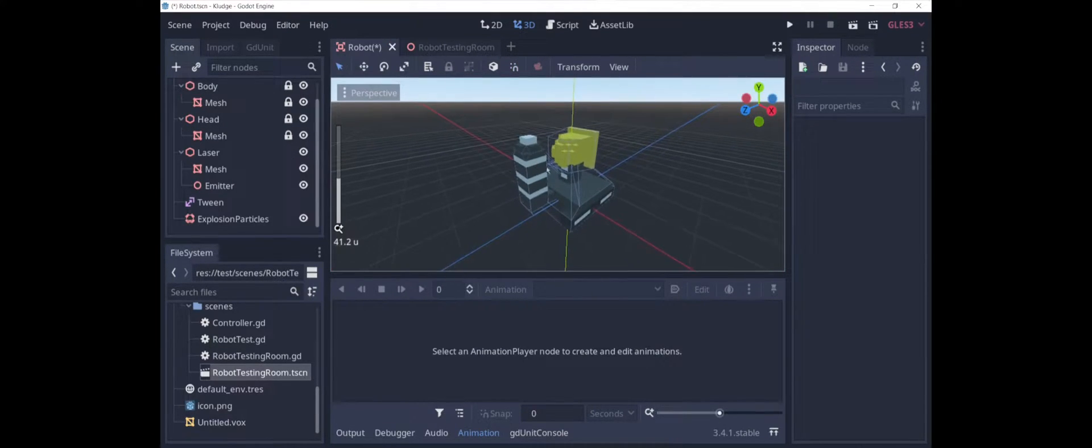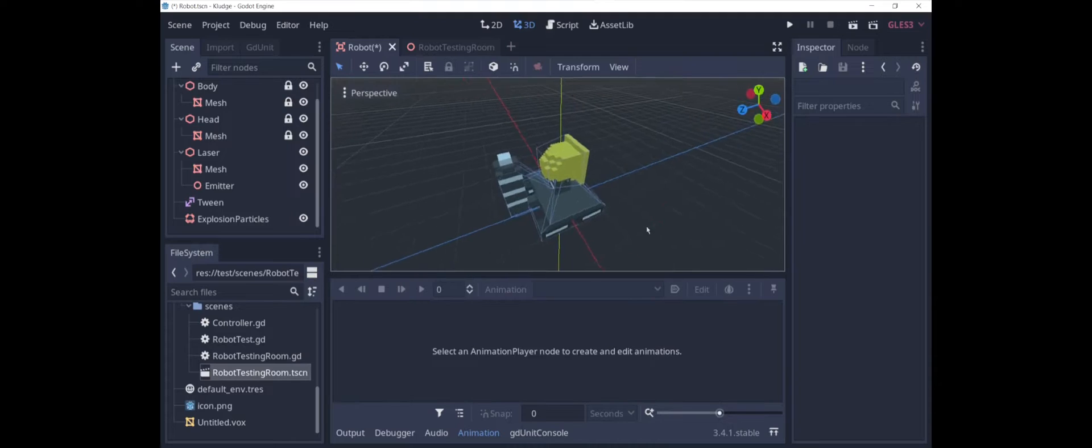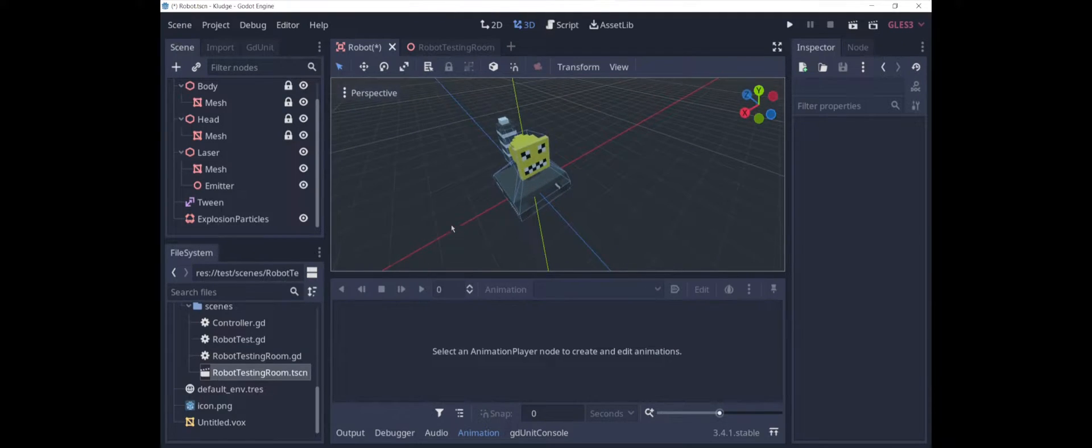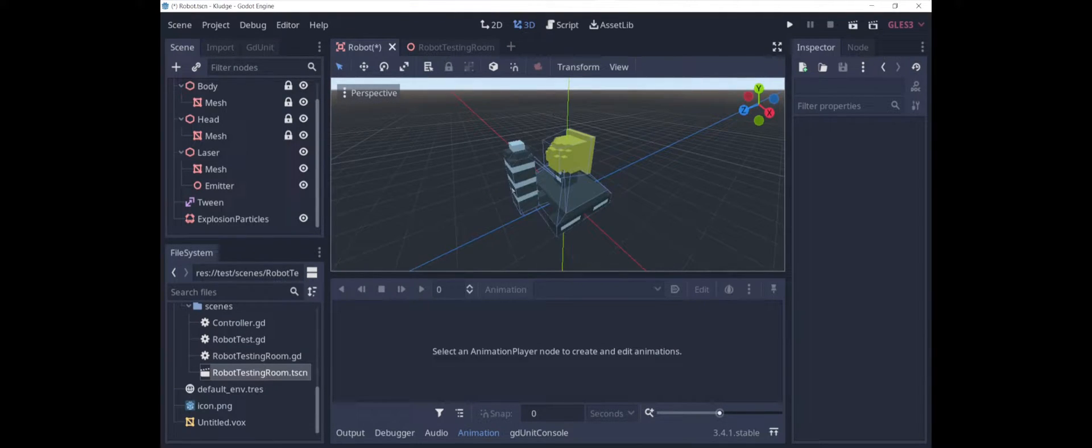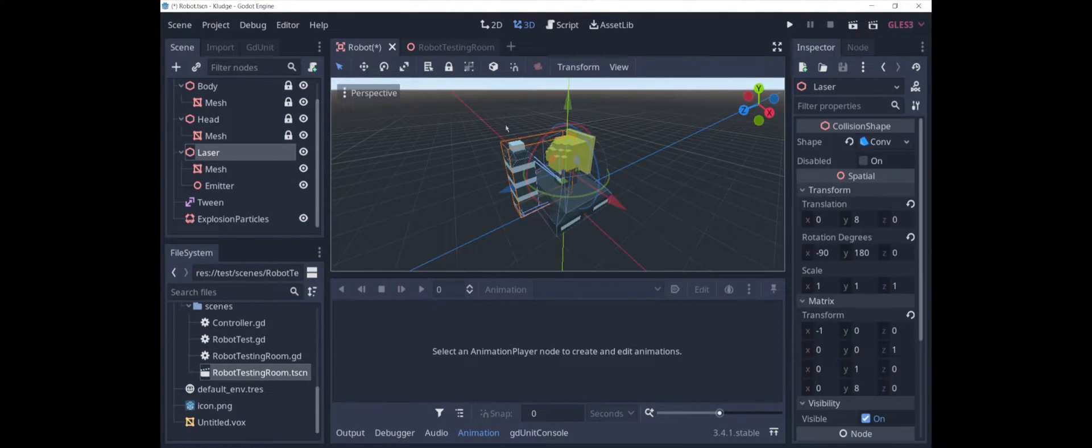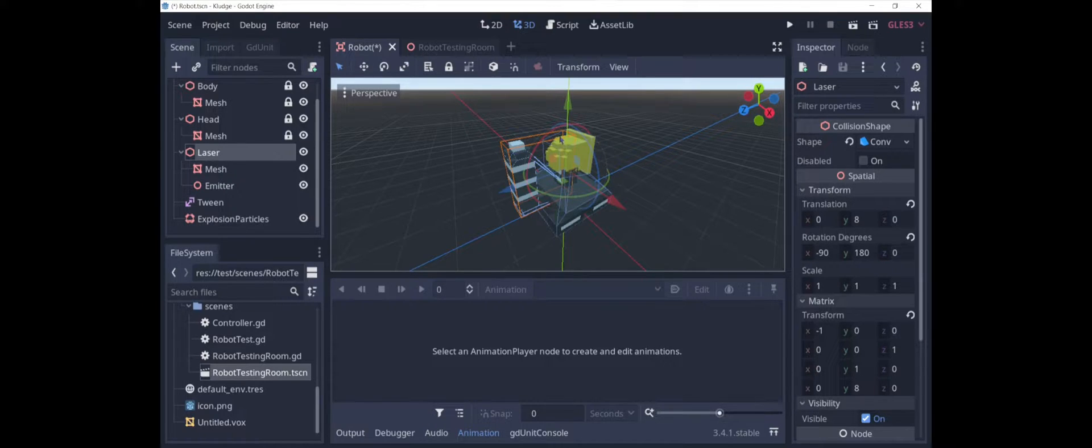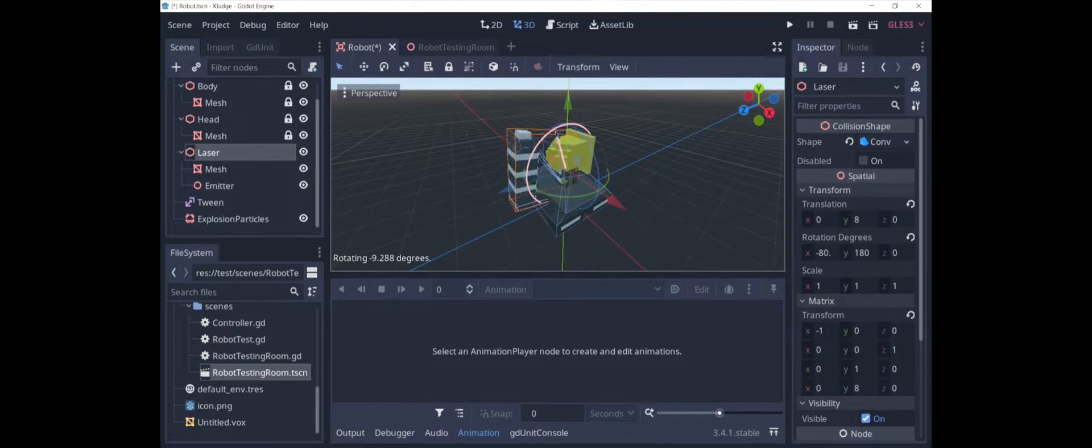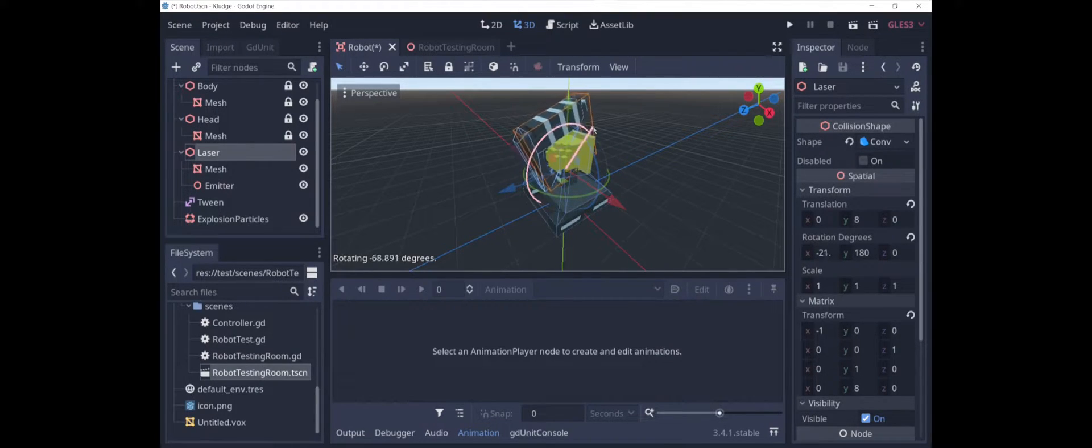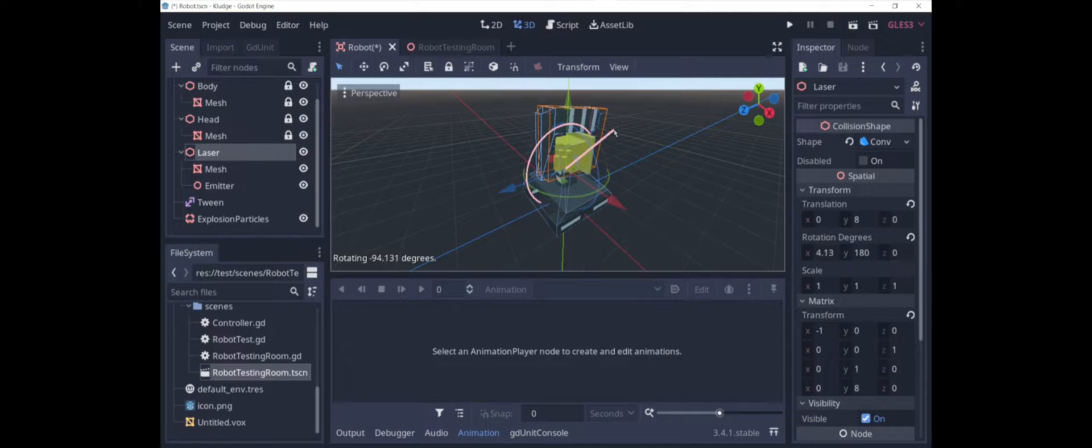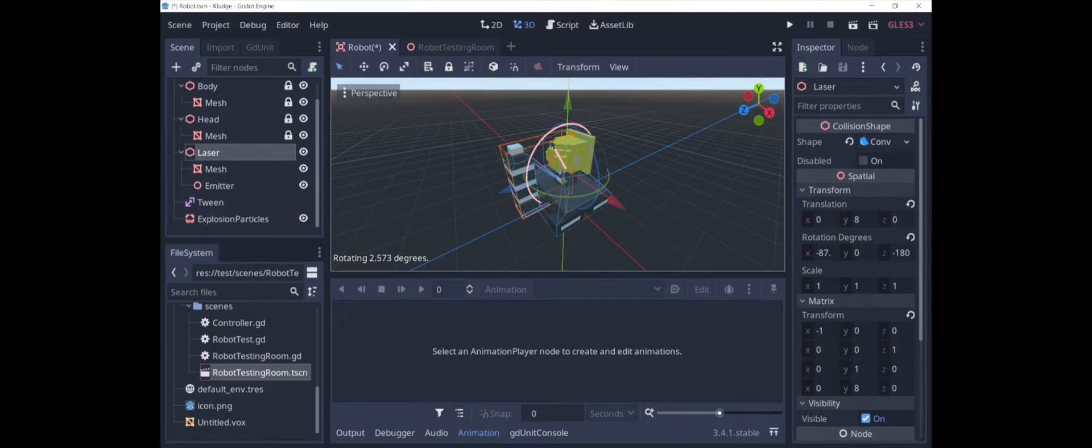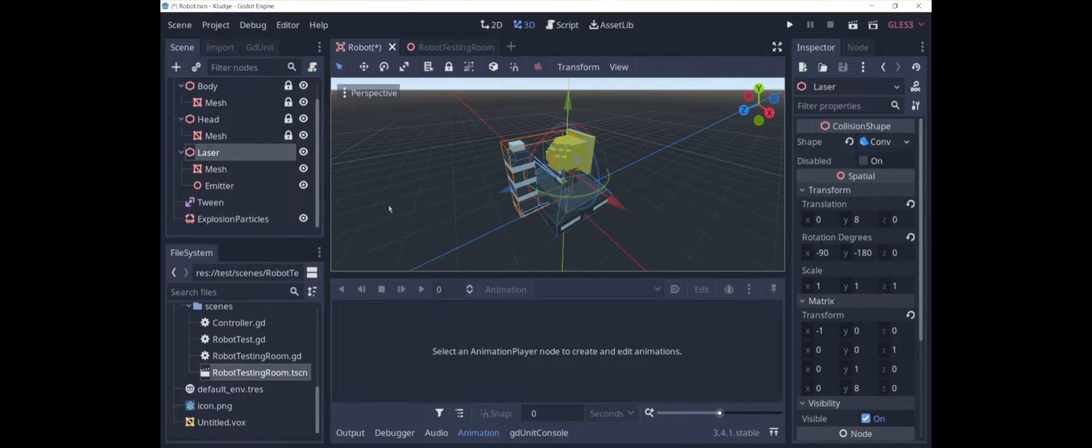Let's take a look at the robot scene. This thing on the back is the laser. So my idea here is that when the robot fires, the laser gun will sort of rotate into position, and then it'll shoot off a fireball.